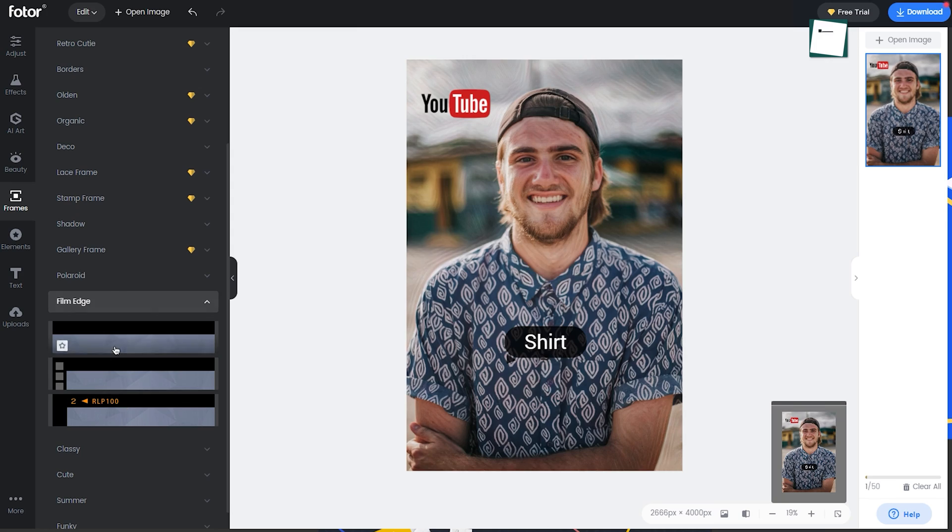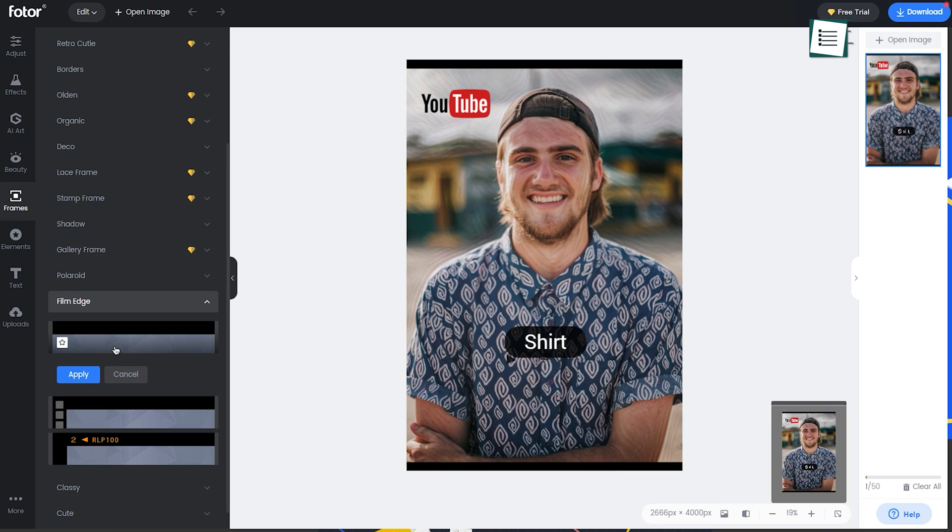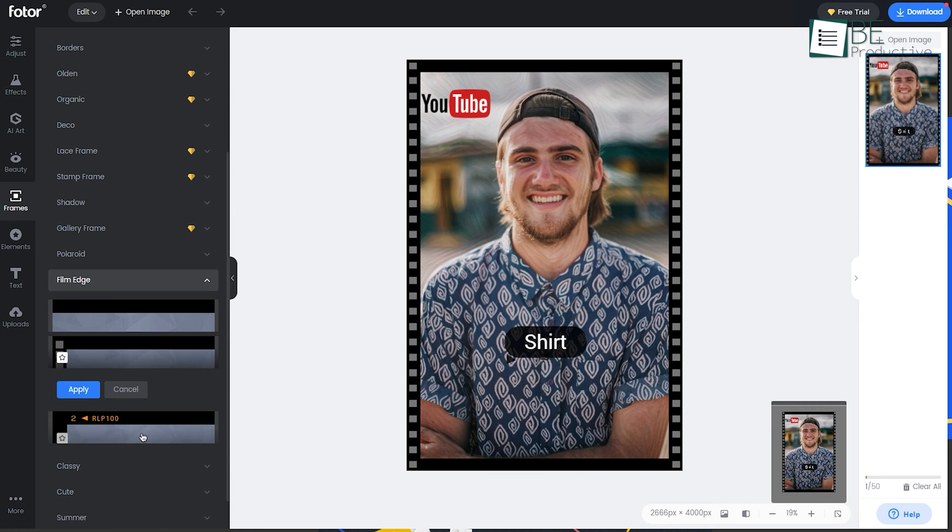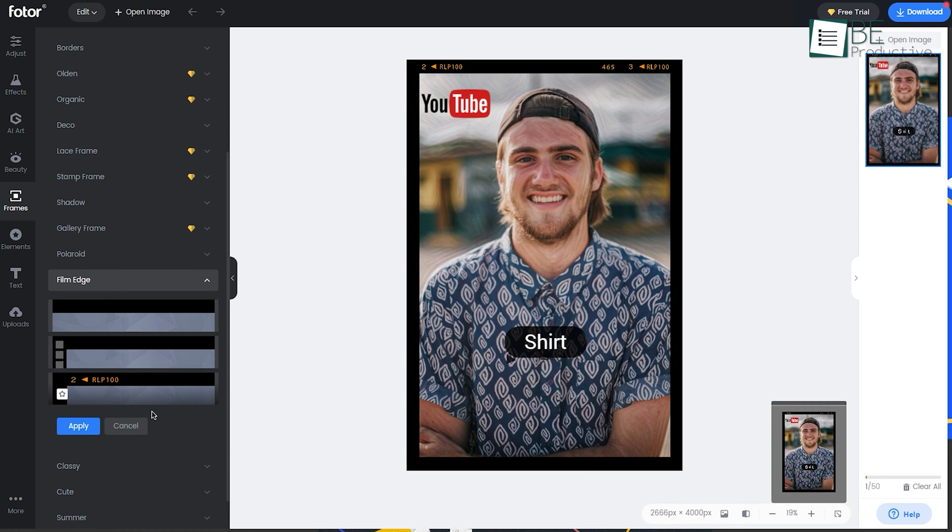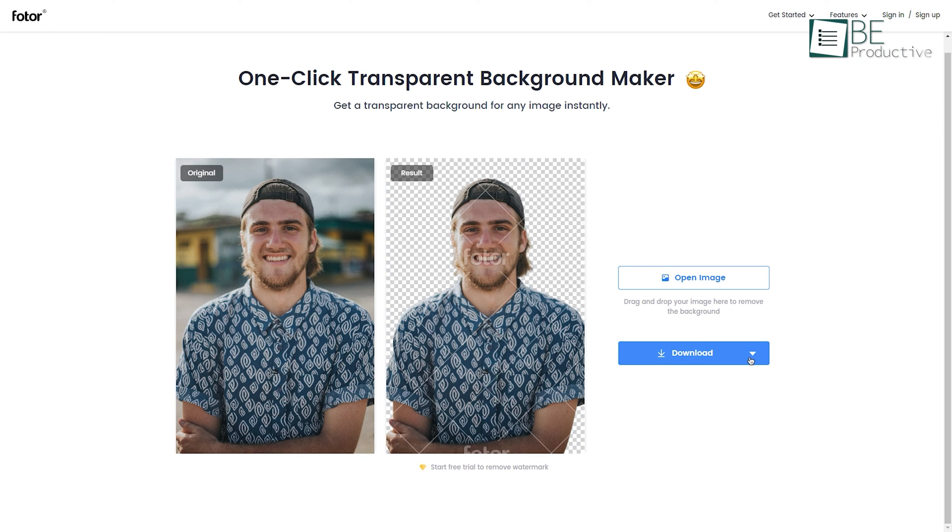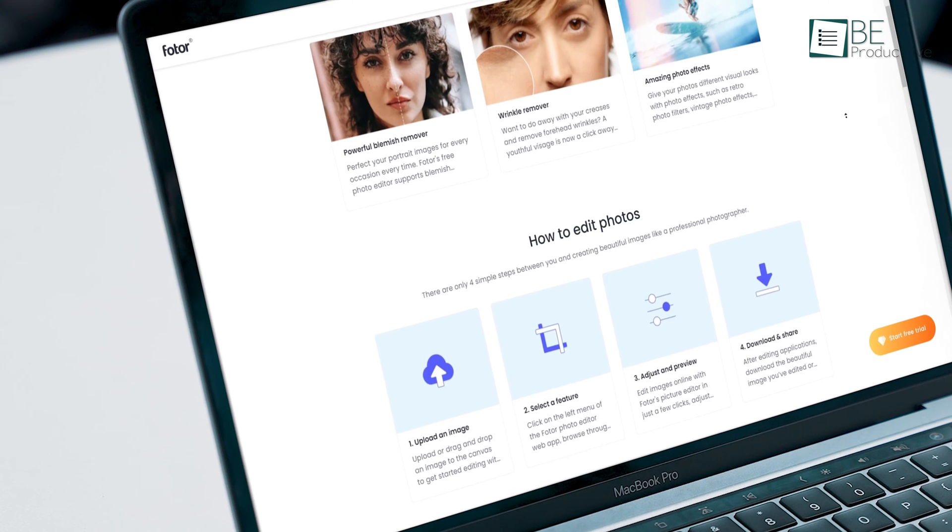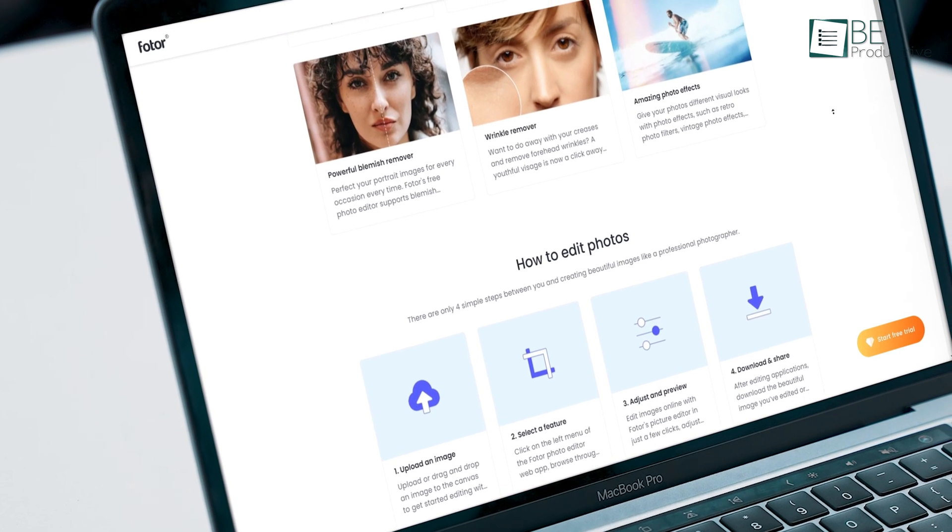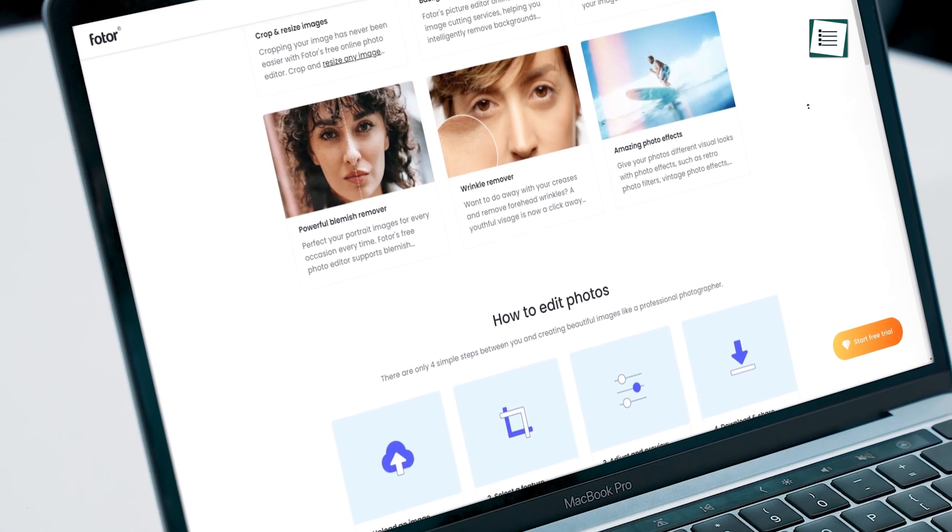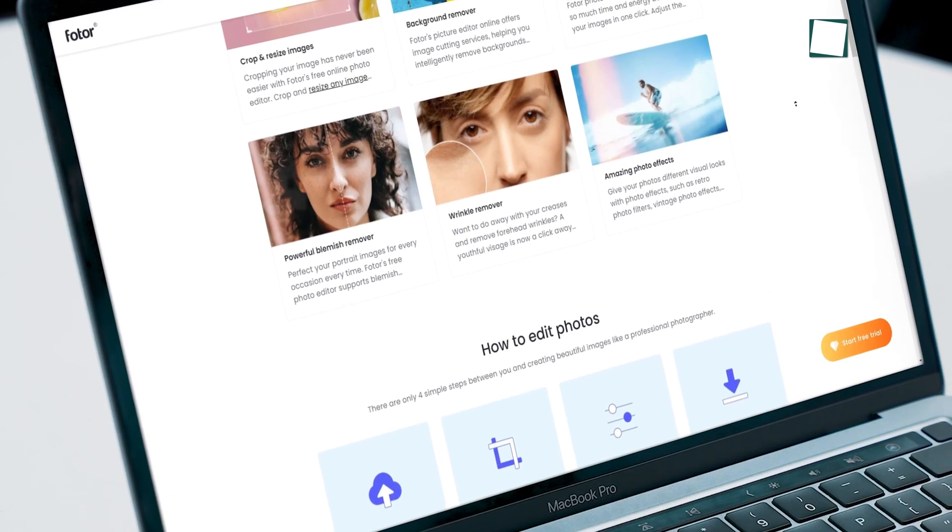Overall, we liked this online photo editor tool. It's easy, fast, and we didn't face any lag or issue. Their background image remover also works flawlessly. So you can definitely try Photor for quick online photo editing needs.